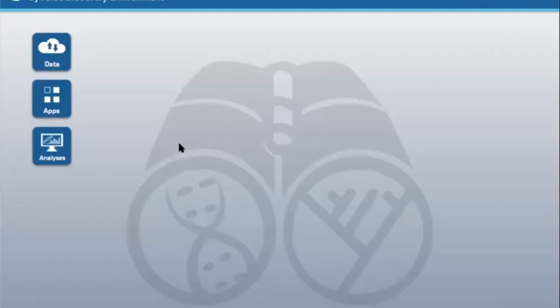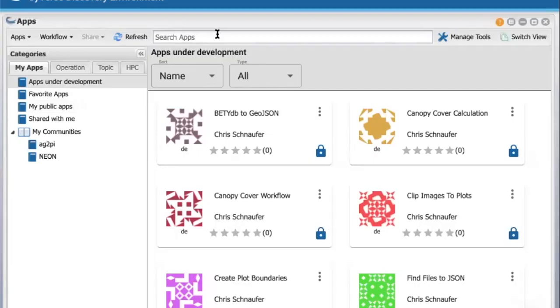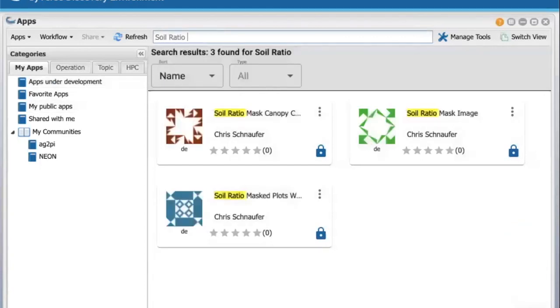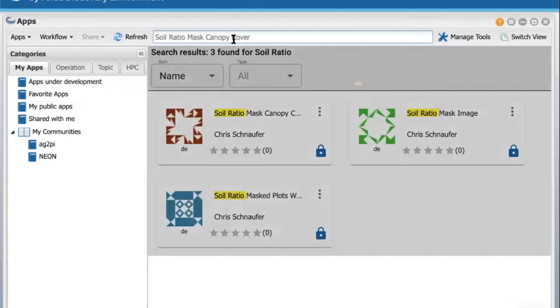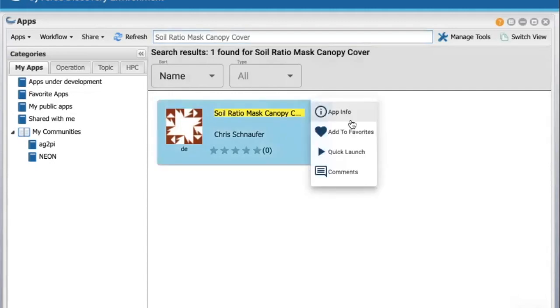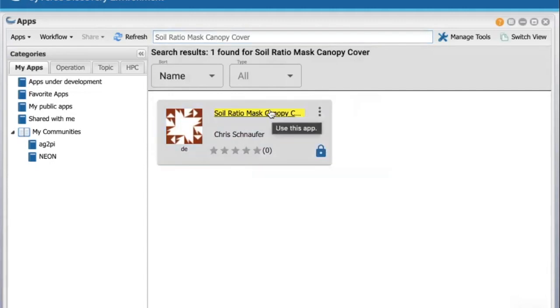After logging into the Cyverse Discovery Environment, click on the apps tile to open the apps window. The name of the workflow to find is Soil Ratio Mask Canopy Cover. You may want to add this workflow to your favorites so it's easier to find the next time. Click on the vertical ellipses and select Add to Favorites.